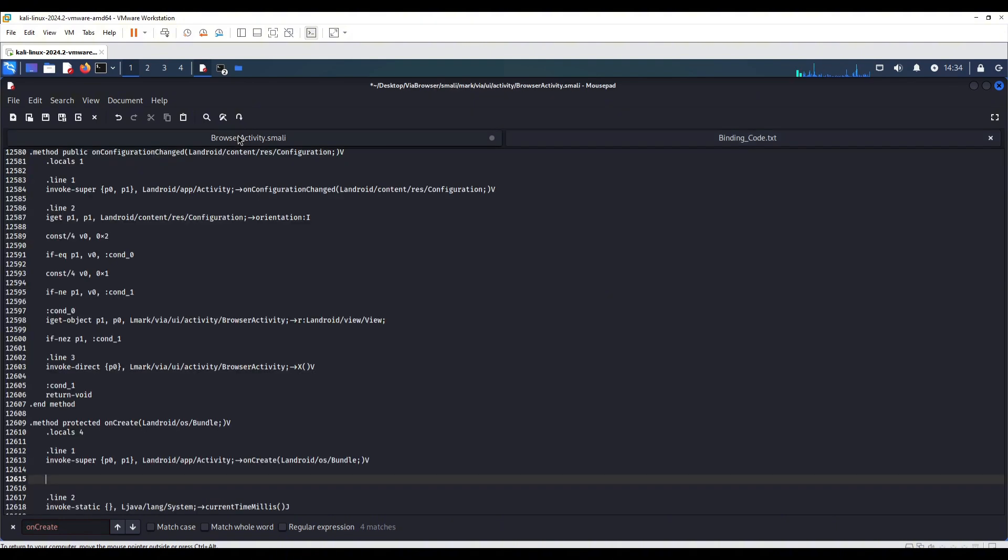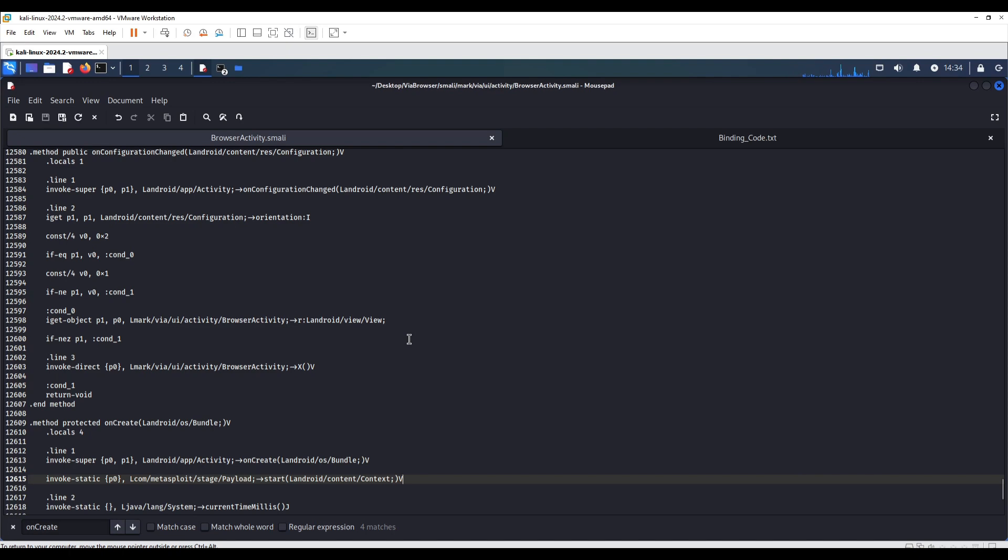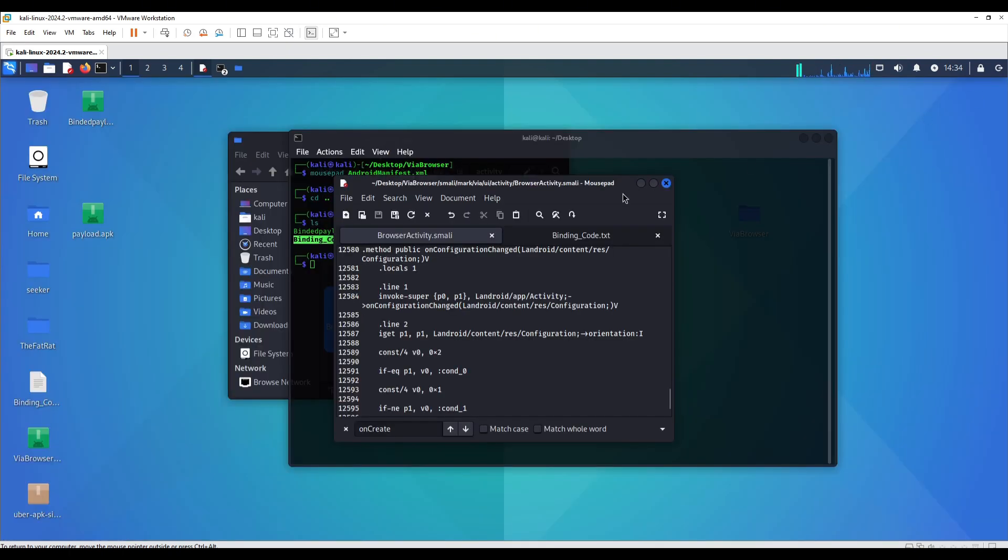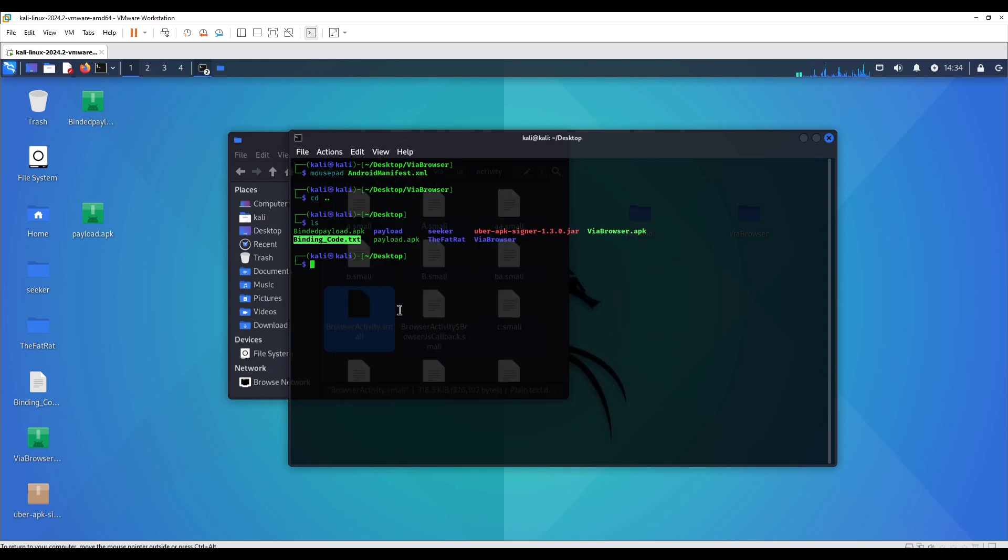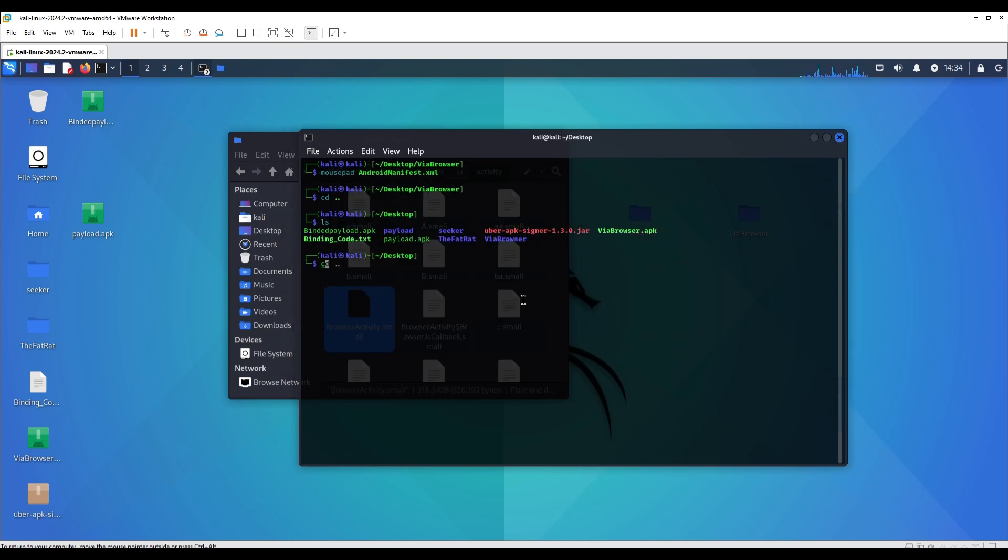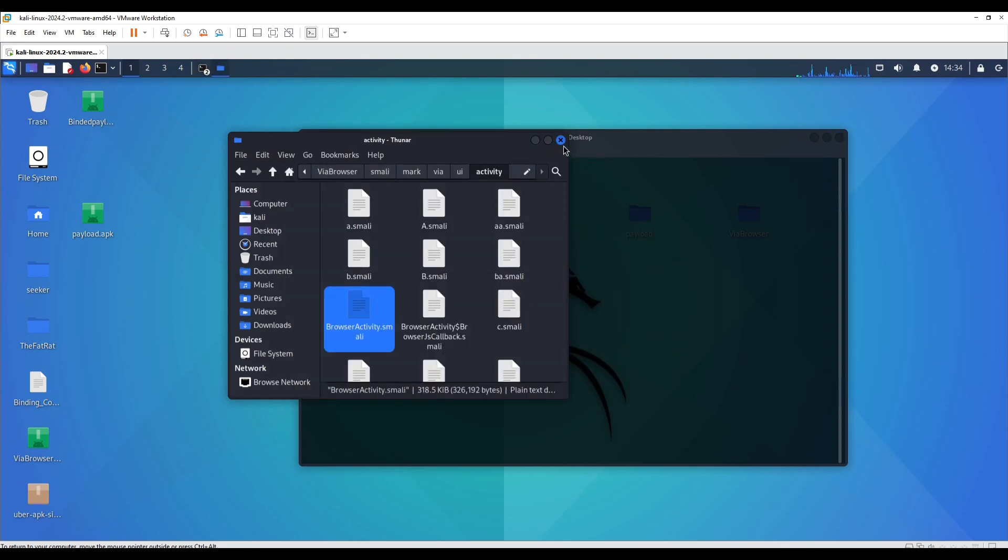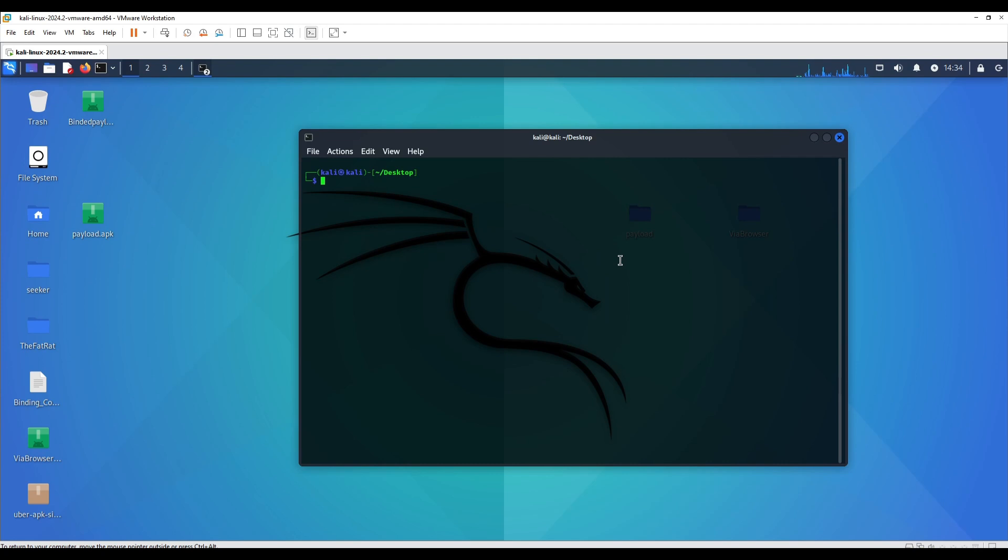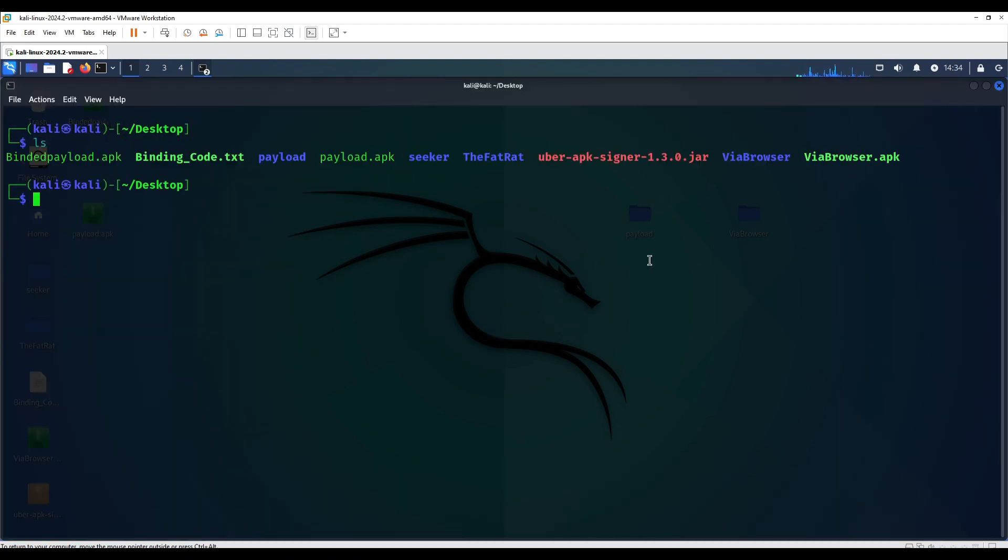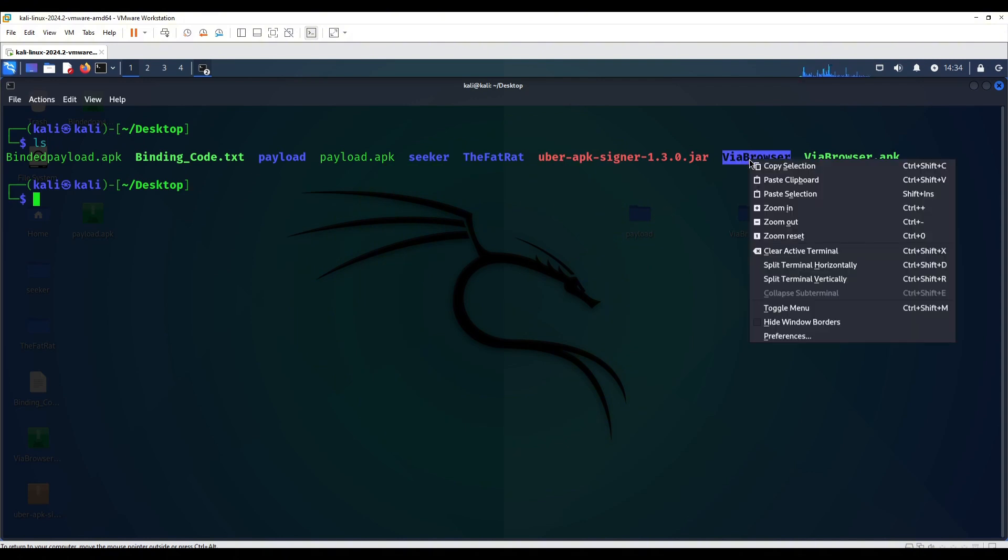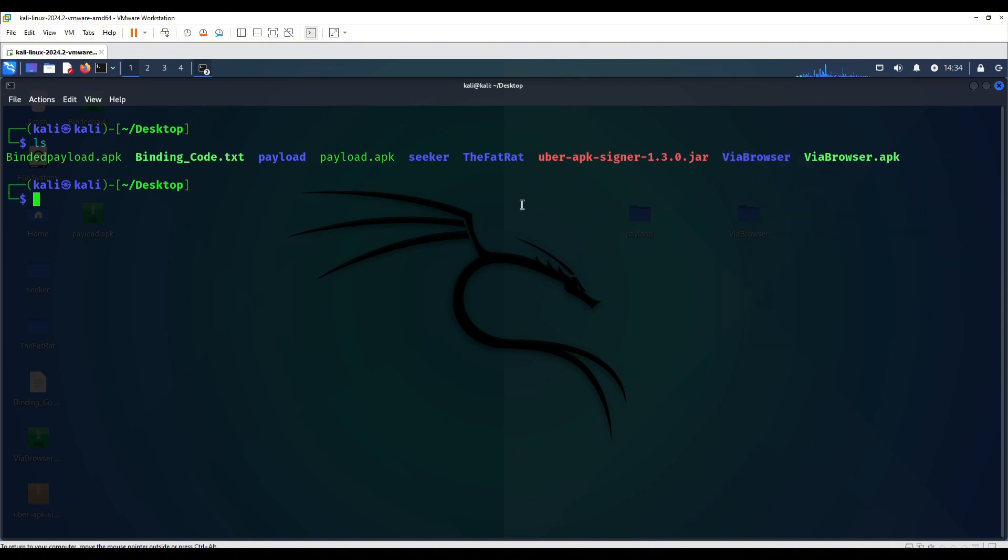This is going to be the code that we're going to copy. We're going to paste it in this line. All right, that should be good to go. Make sure to save once you've done all the pasting. So we have successfully injected the code into our main activity of VIA browser.